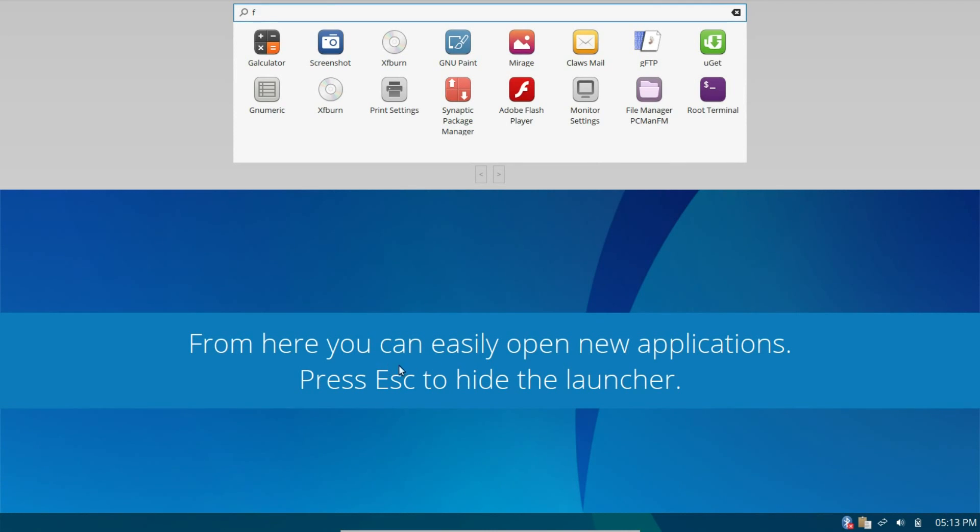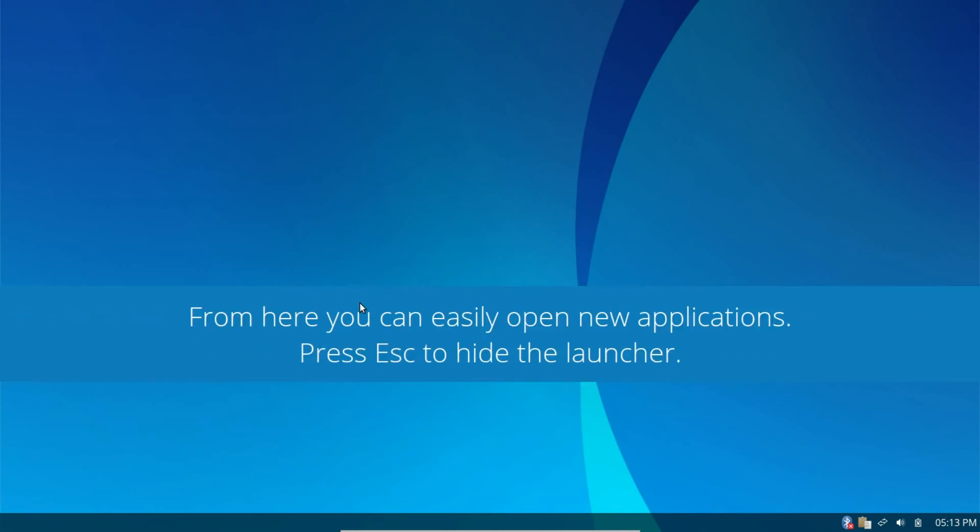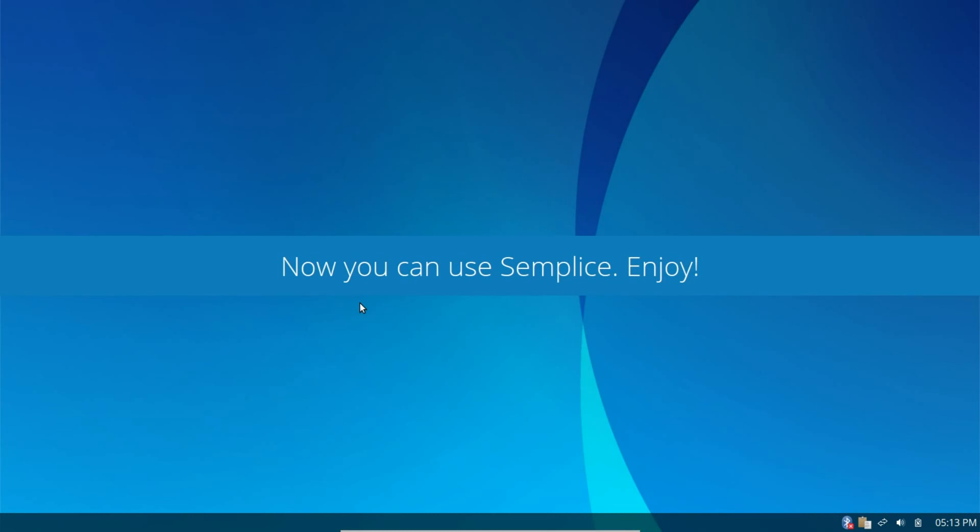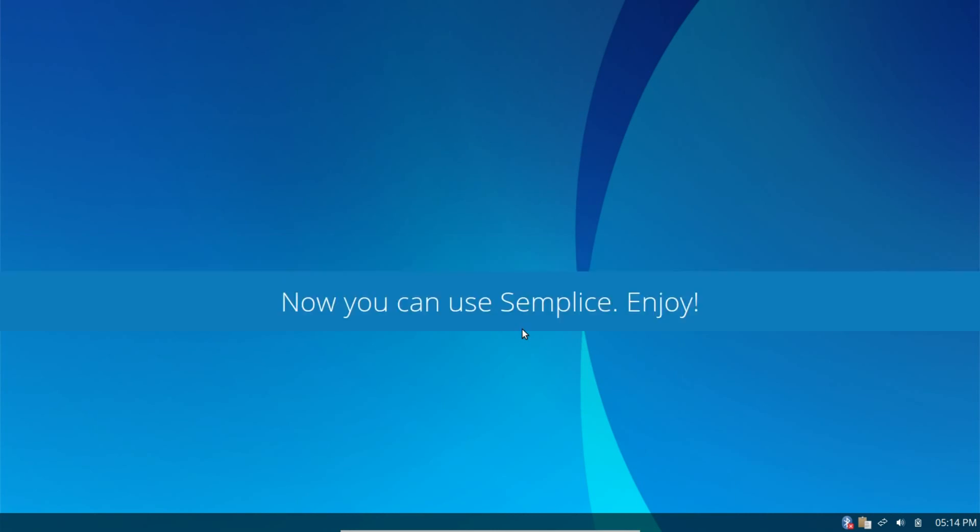So, this is pretty cool. It says, from here you can easily open new applications, press escape to hide the launcher. And, we'll do that in just a moment. But, I really like this type of integrated launcher right on the desktop. For OpenBox Distro, I've not seen this before. And, it's pretty impressive. So, let's push escape. Let the tutorial go. And, it says, now you can use Simplice Enjoy. I really like how they've incorporated this onto the desktop. This is pretty cool.